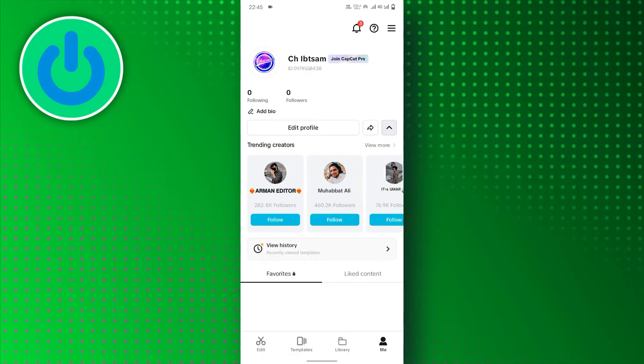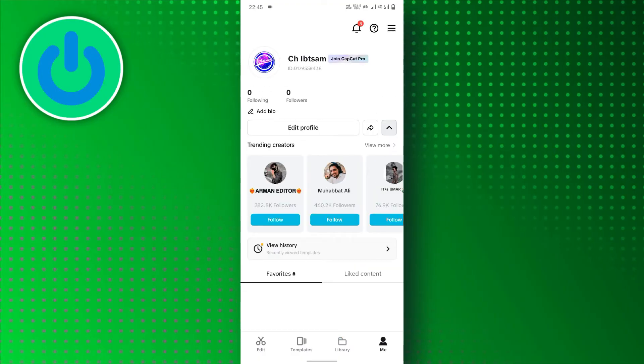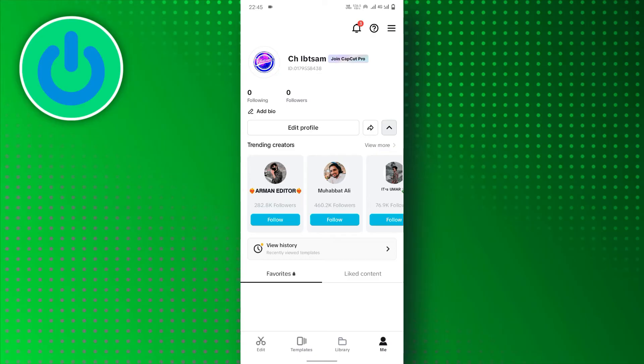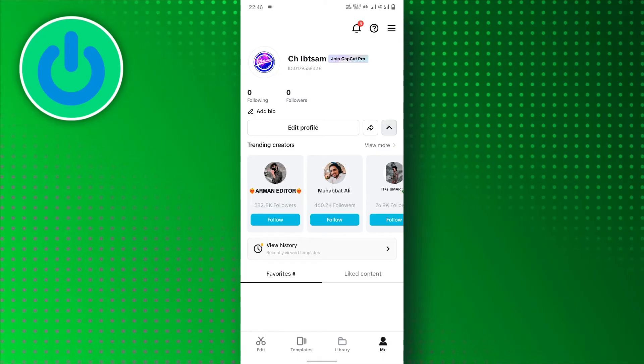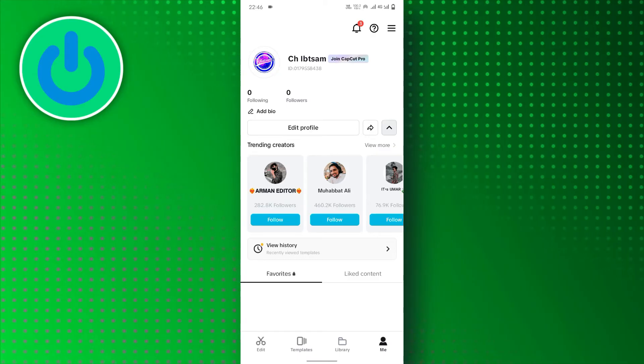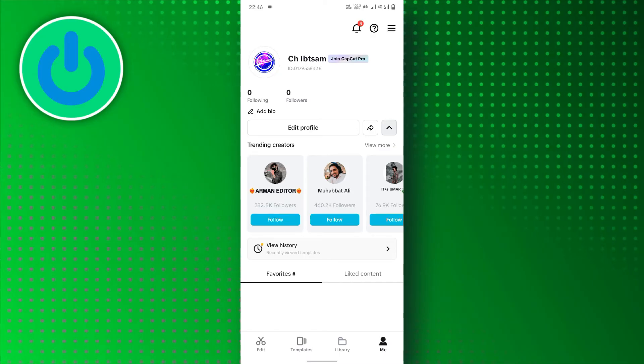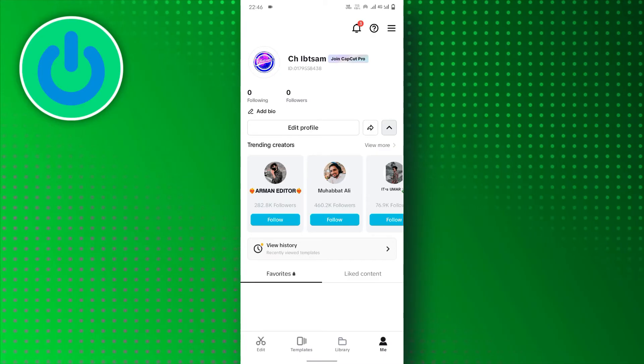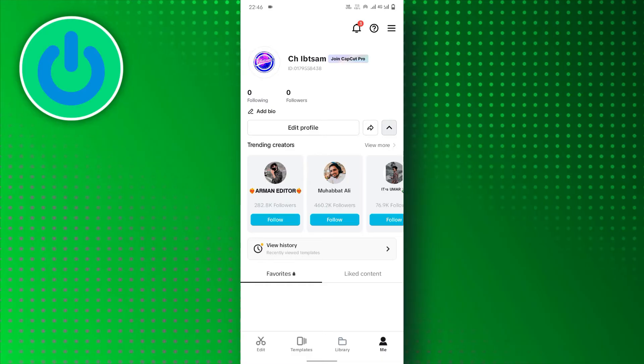Make sure you're logged in to the same CapCut account on both your phone and PC. You can use your Google account, TikTok account, or Facebook account.